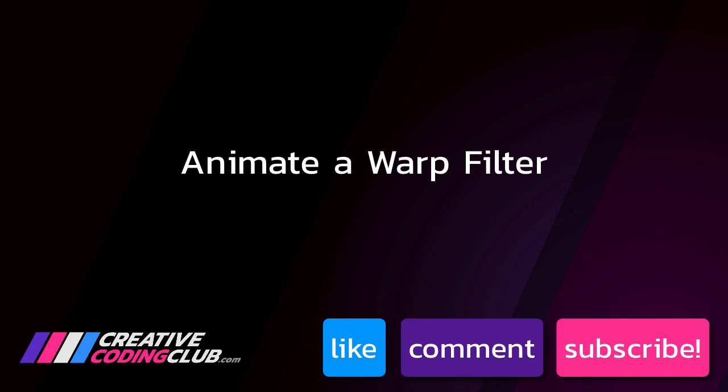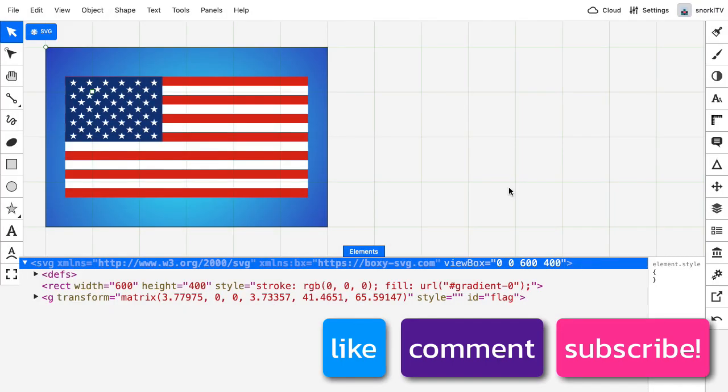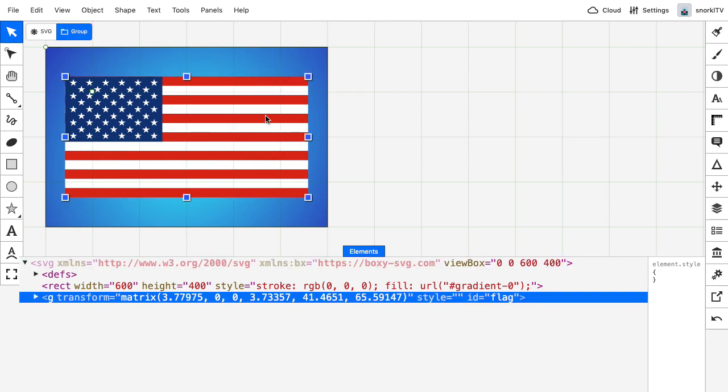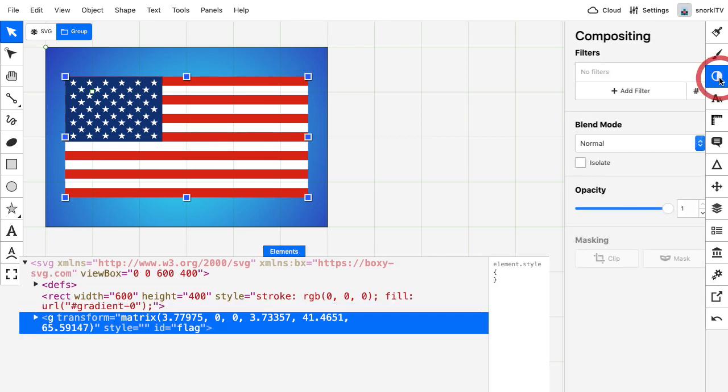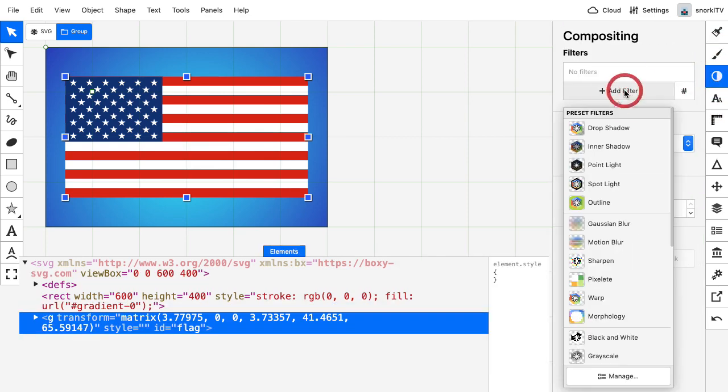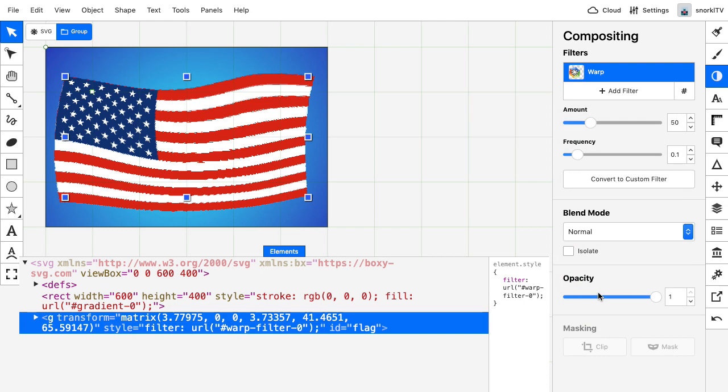So to illustrate the warp, I'm going to start off with this group here of the good old American flag. And I'm going to go over to my compositing panel. And for add filter, I'm going to select warp. That's pretty neat.